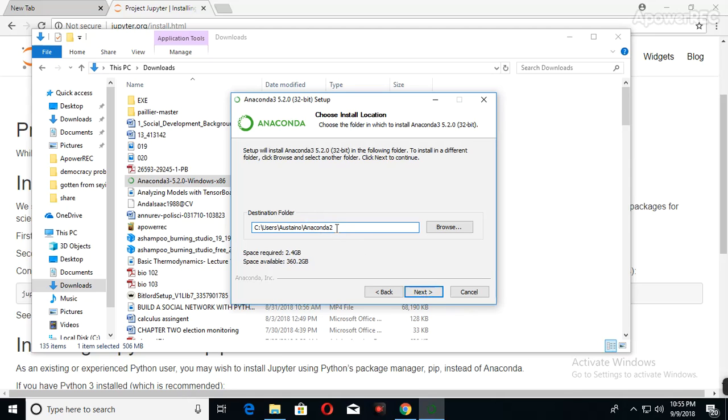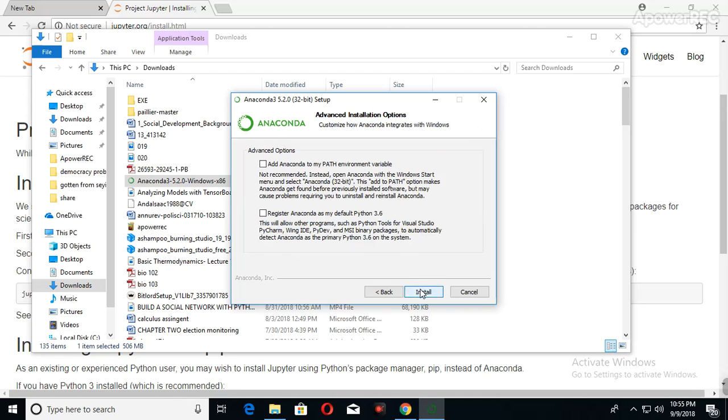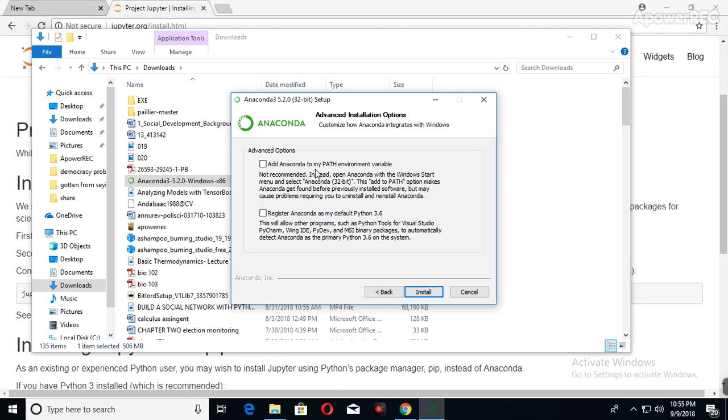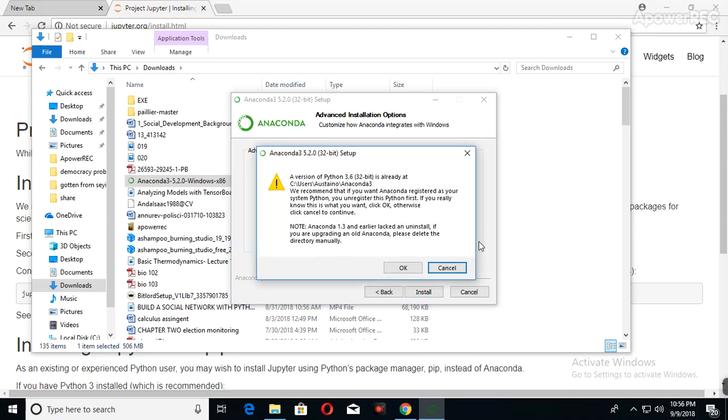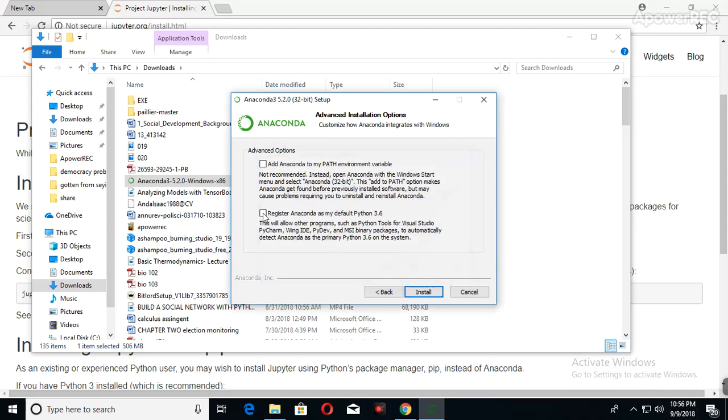When it gets to this place, very, very important—I wanted to show you here, that's why I'm continuing this. It will say as an advanced option, Add Anaconda to my PATH, but don't use this. Use the second option: Register Anaconda as my default Python. This is what you use. Click on there, then once you click on this option, click on Install.